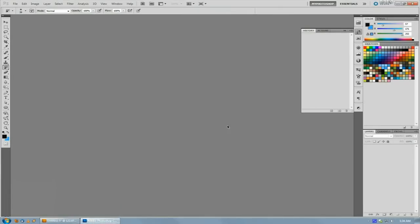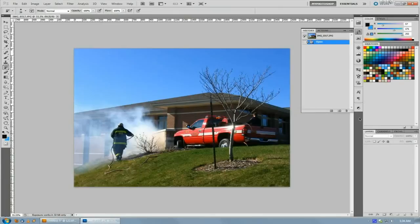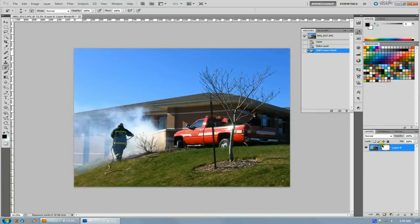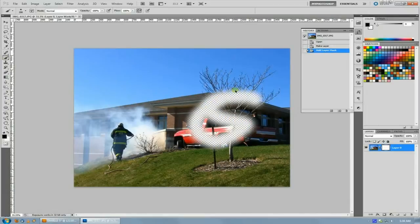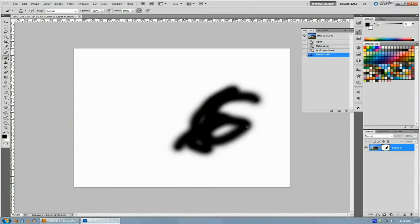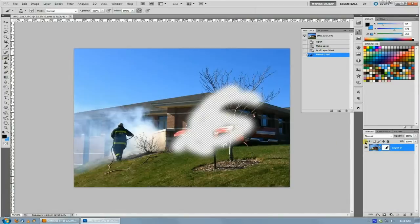In Photoshop it's a lot easier because you can have just a layer mask and then anything that you do in Photoshop where you've got black in your layer mask it doesn't show up and where you have white in your layer mask it does show up.